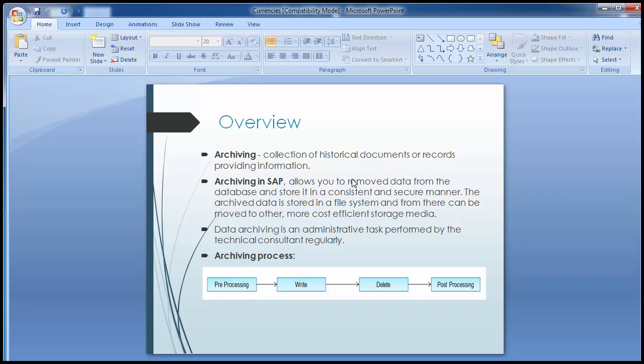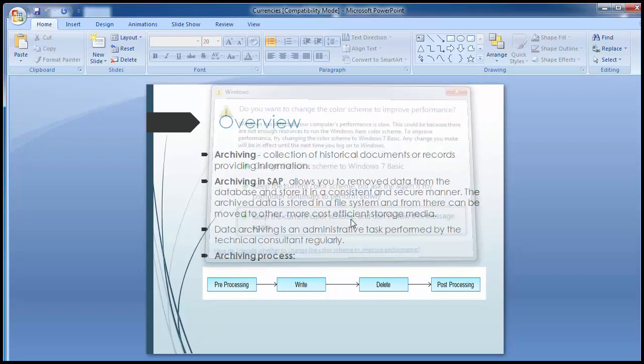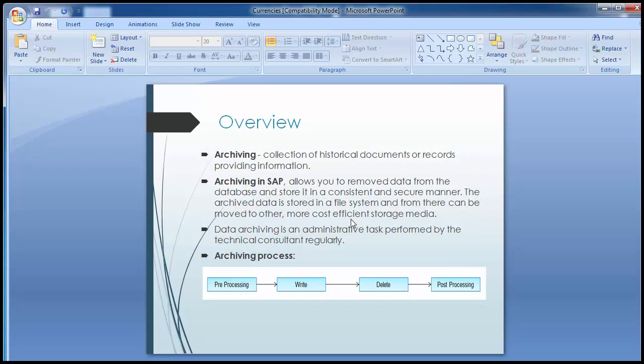Data archiving is an administrative task performed by the technical consultant on a regular basis. The archiving process involves four steps: pre-processing, write, delete, and post-processing. In general, large amounts of database data are produced in the production system, which is known as the live SAP system of any business application.